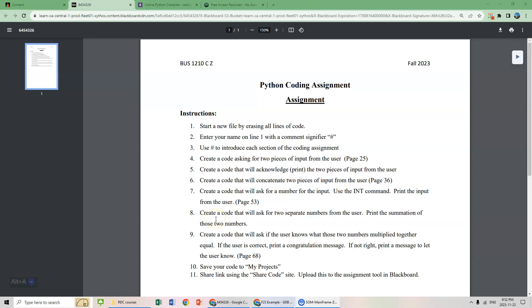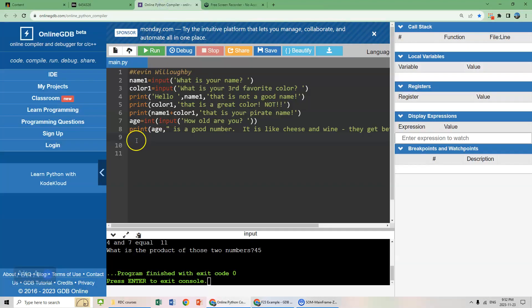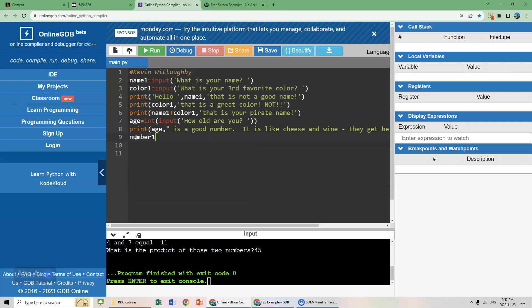Hello students, we're going to continue our video. We're going to work on step eight, creating a code that will ask for two separate numbers from the user, then print the summation of those two numbers. So let's go back into our code here. What we're going to do is very similar to the age entry we did.